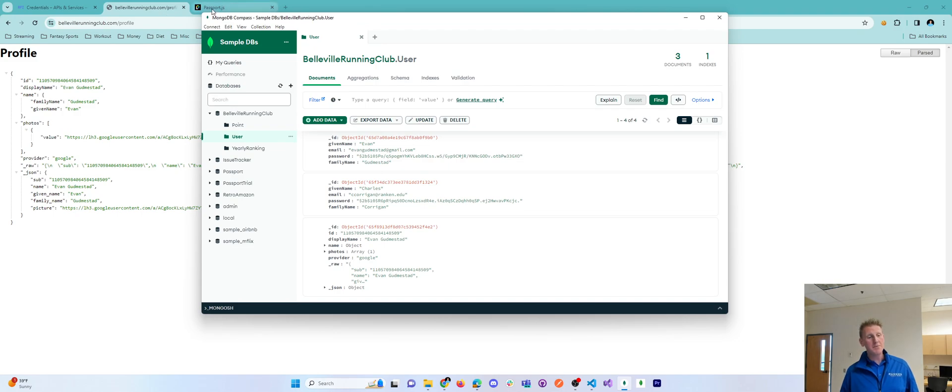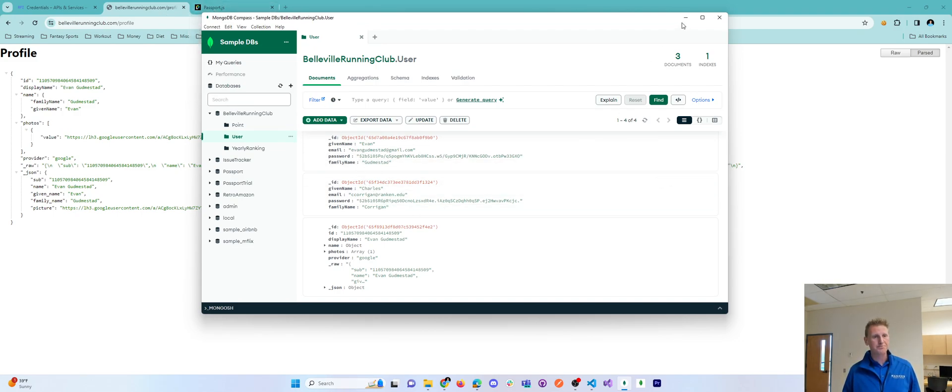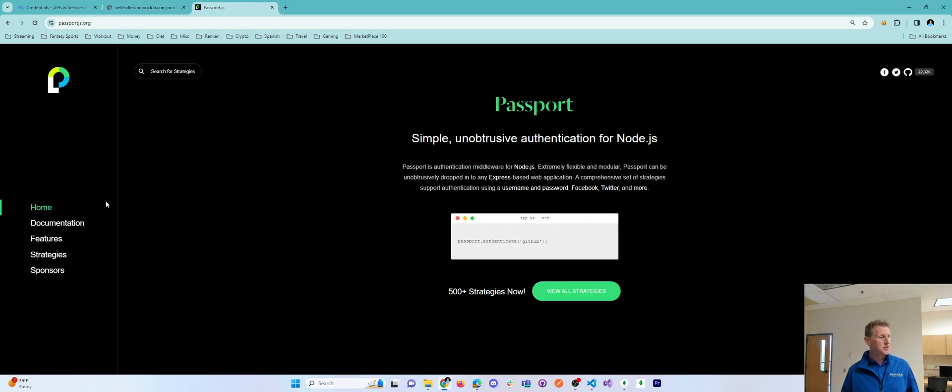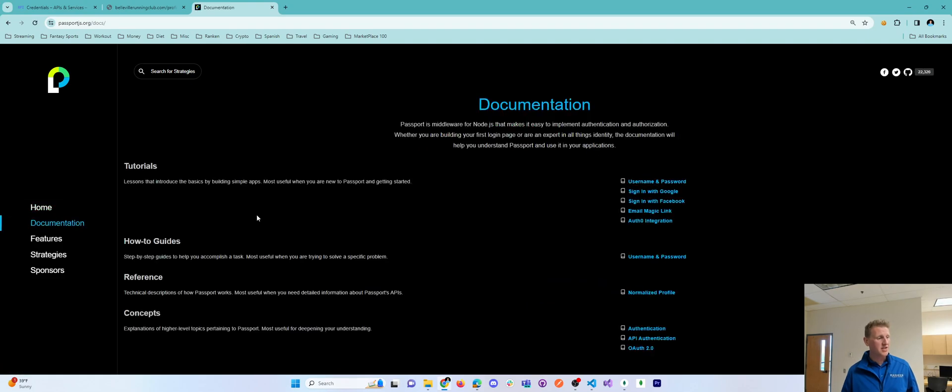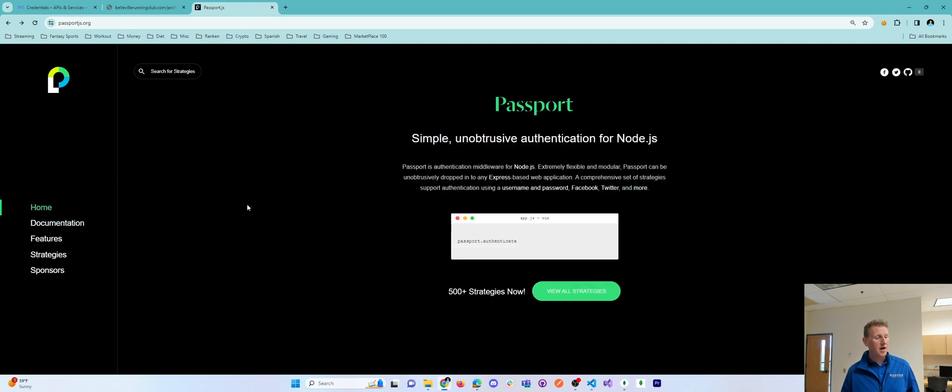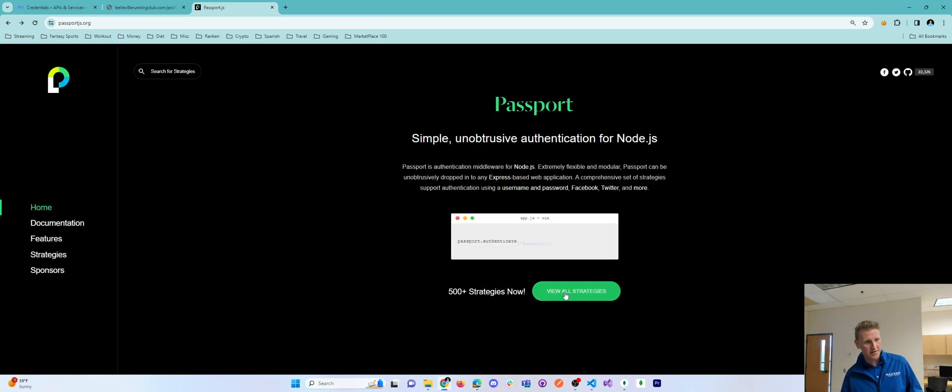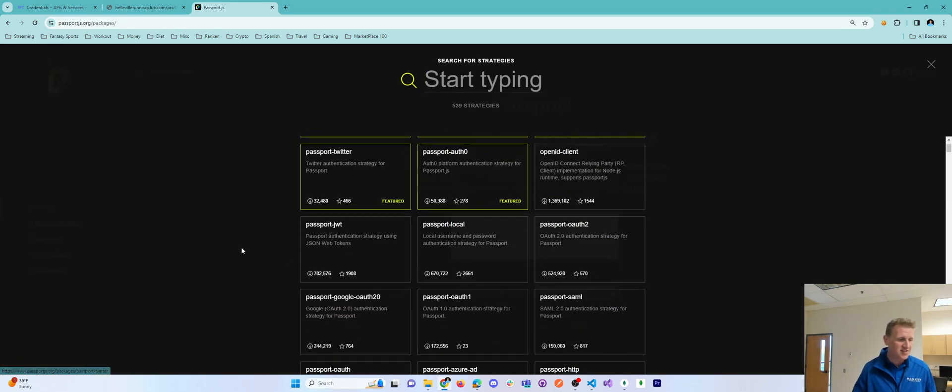Bare minimum number of steps, here they are. Step one, you will need the right dependencies. To go here, to go to the documentation and look at all the strategies, I should say. Click on View Strategies.